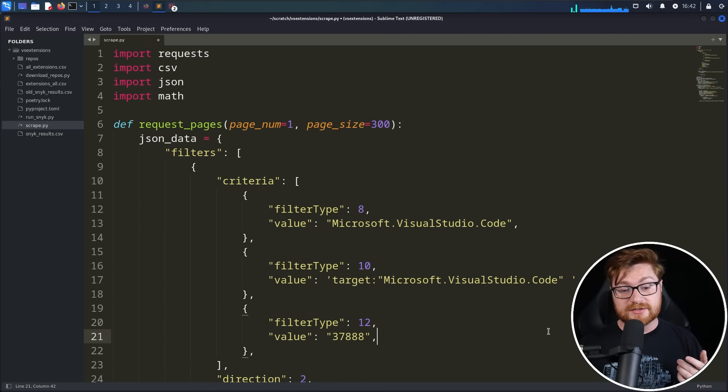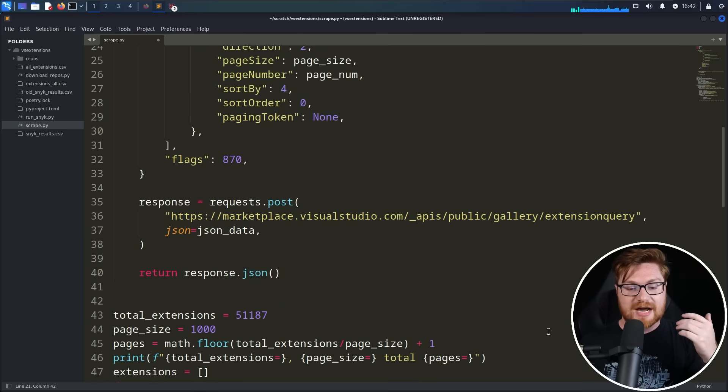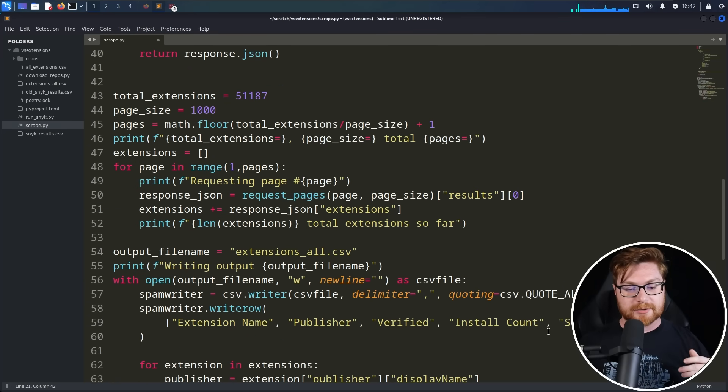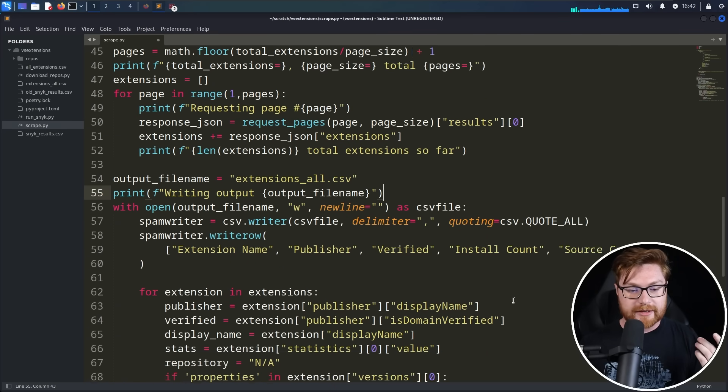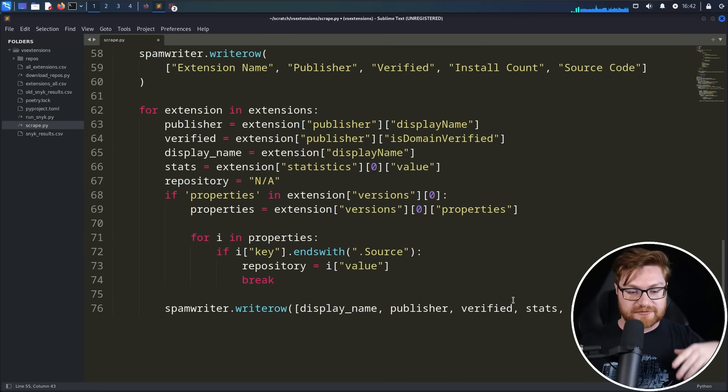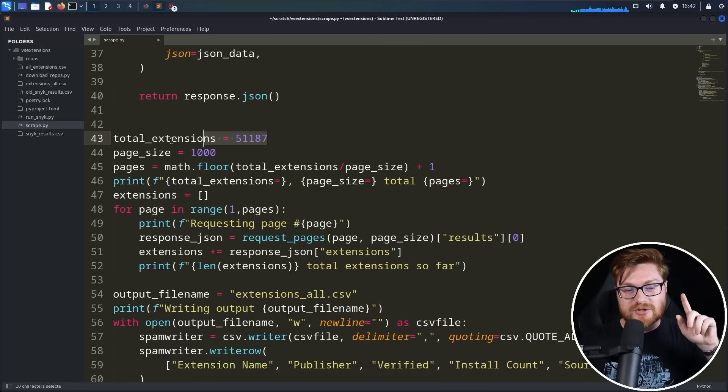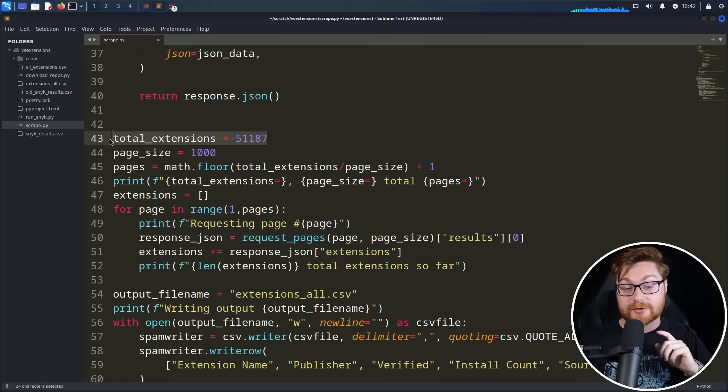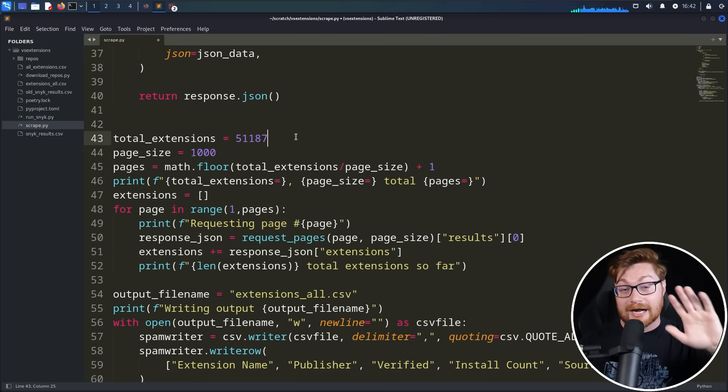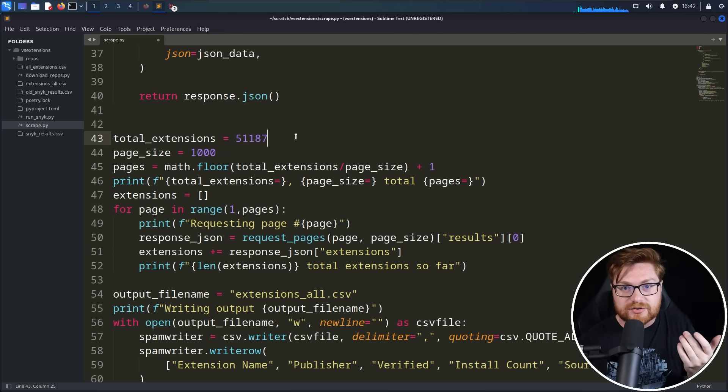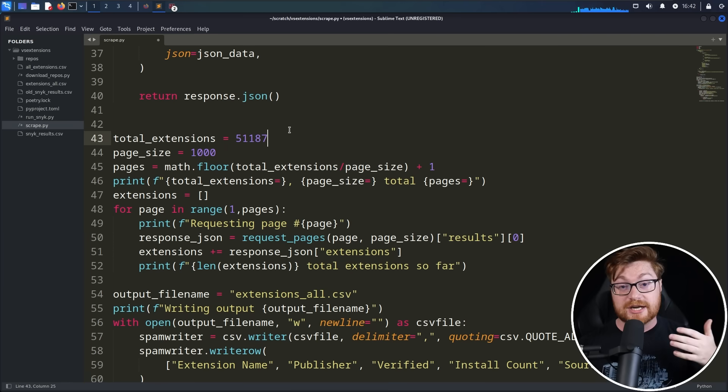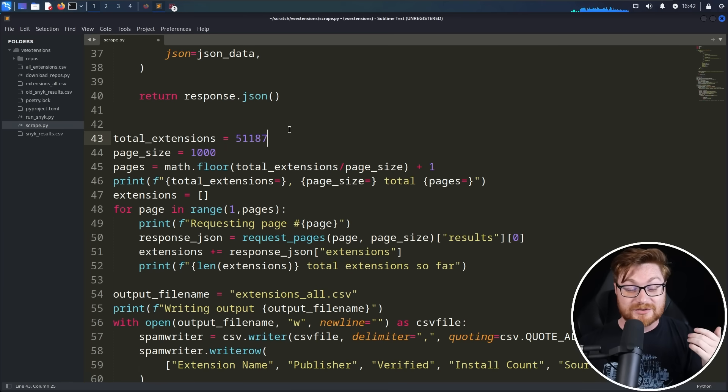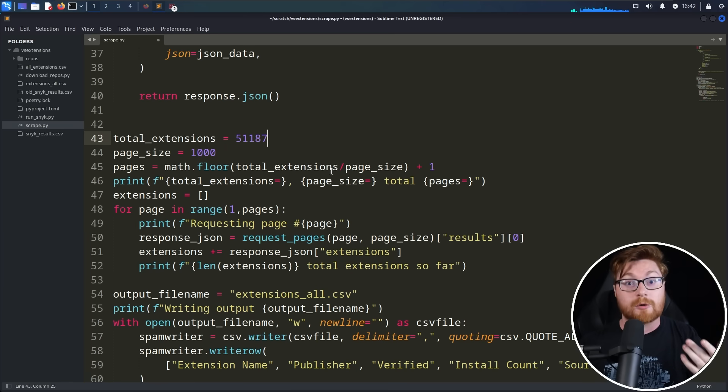Some quick behind the scenes - this is the source code that I use to download all of this and then compile and put it together as an extensions all CSV file. We'd go ahead and pull out the extension name, publisher verified, and then just slap it together into this file. There were a total of 51,187 extensions when I pulled this data, and there are even more so now.